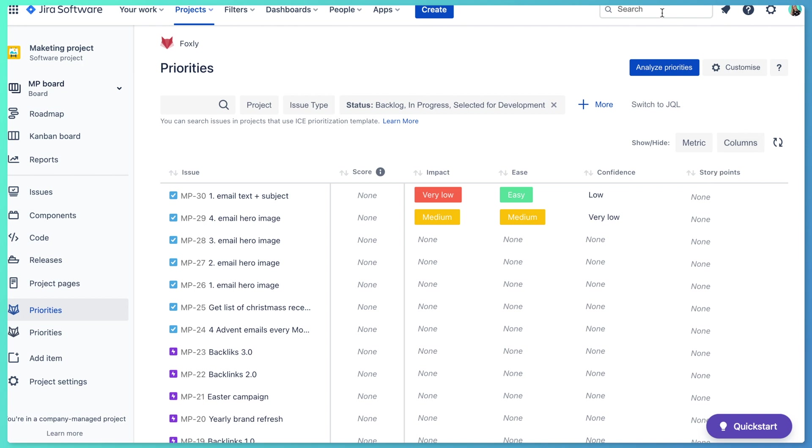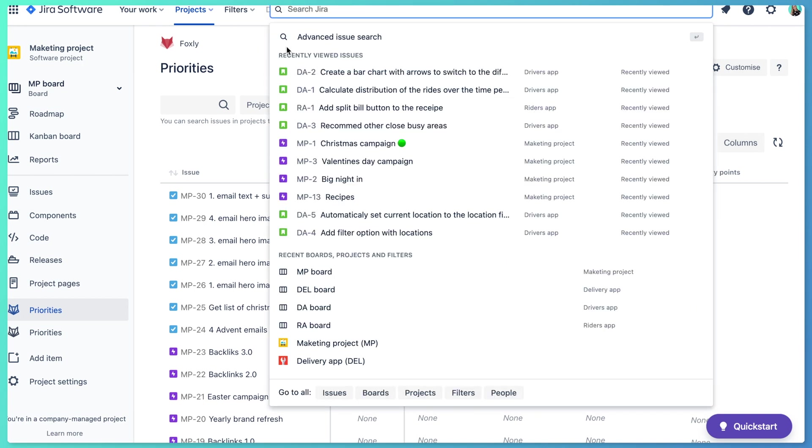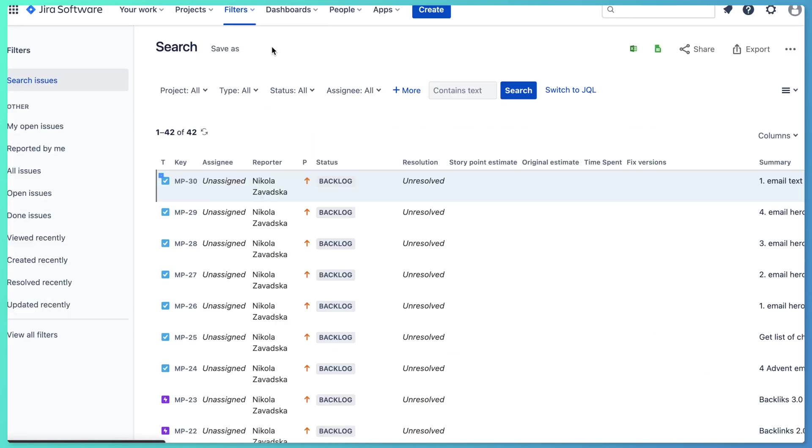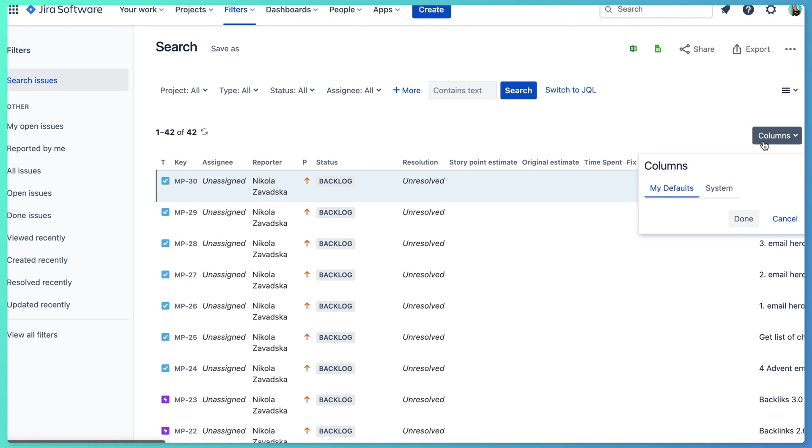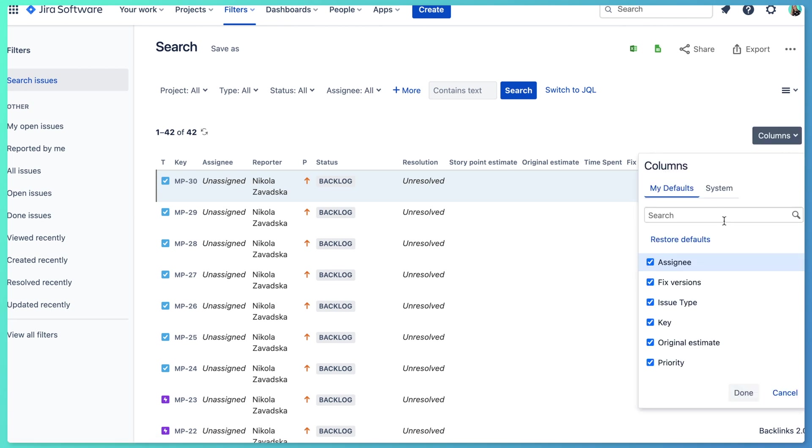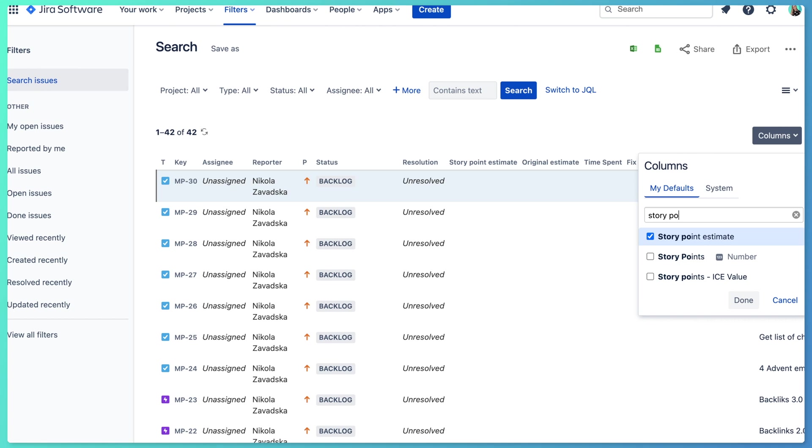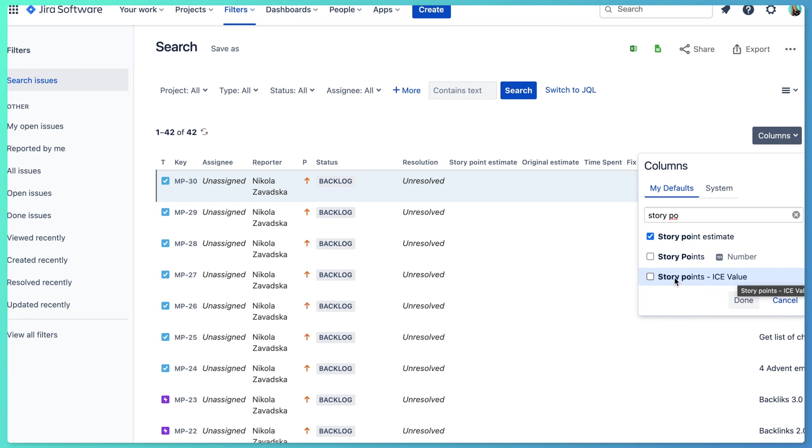It's good just to check how is this custom field named. So you can just go to advanced search in Jira. And here in columns you can type story points, and here you can see story points ice value. It's the name of the field that was generated by Foxly. So we are going to be working with this name while doing the automation for Jira.